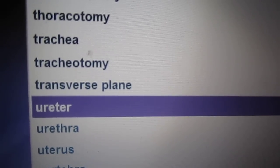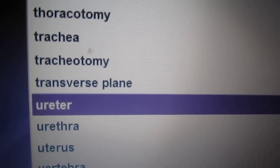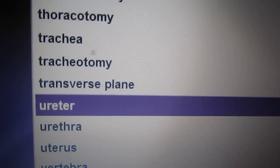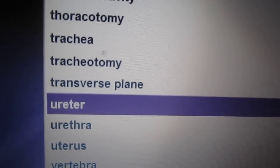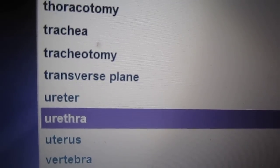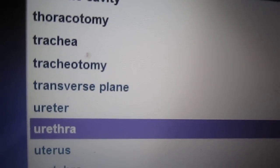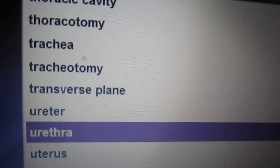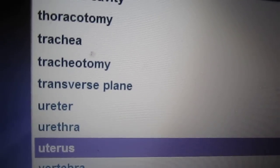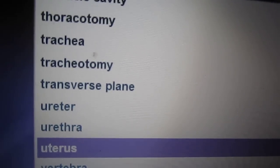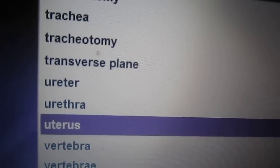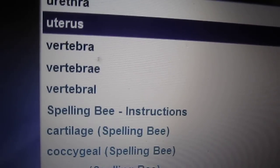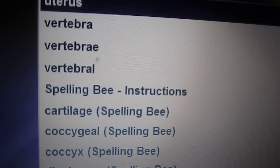Ureter. A ureter is one of the two tubes carrying urine from the kidneys to the urinary bladder. Urethra. The urethra is a tube that carries urine from the urinary bladder to the outside of the body. Uterus. The uterus is a muscular organ in a female that holds and nourishes the developing embryo during pregnancy.